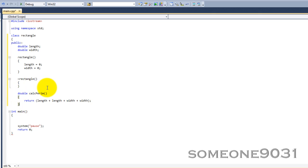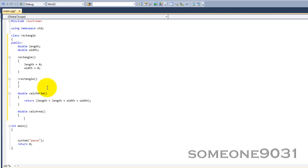You just write these methods, just like normal functions, except they're just inside the class. Let's make one to calculate the area. calcArea, return length times width. So, there is our class.